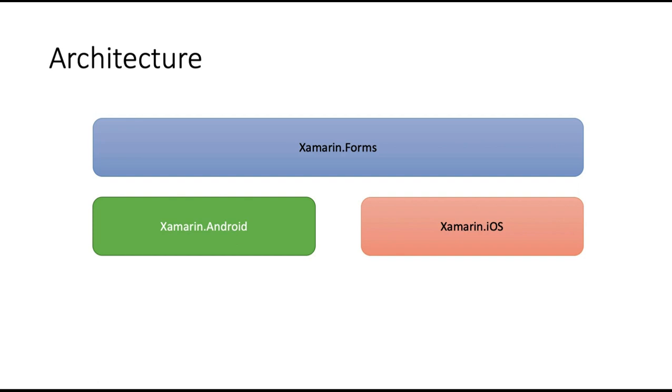What is the architecture? Xamarin Forms is a combination of Xamarin Android and Xamarin iOS. If you want, you can build your Android app separately using Xamarin Android and you can build your iOS app separately using Xamarin iOS. But if you use Xamarin Forms, it combines all of that together for you and you don't have to worry.